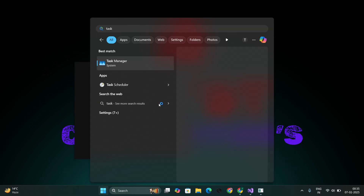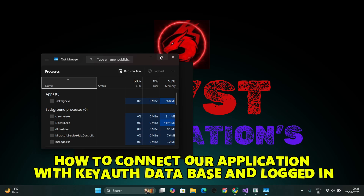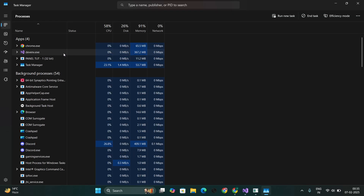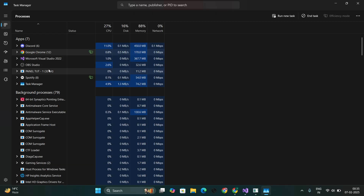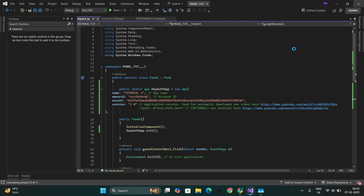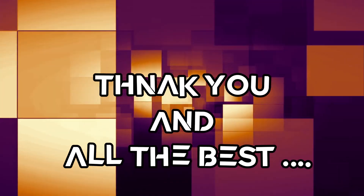In this video, we learned how to connect our application with the KeyAuth database and log in. Hope you all understand everything clearly. If anyone has a doubt, feel free to contact me on Discord. That's all for today. Thank you and all the best.